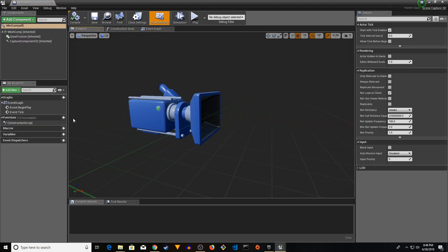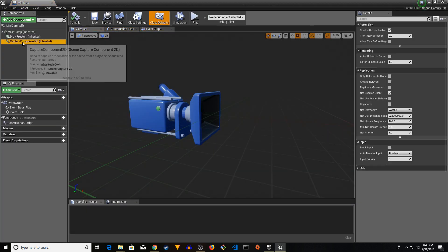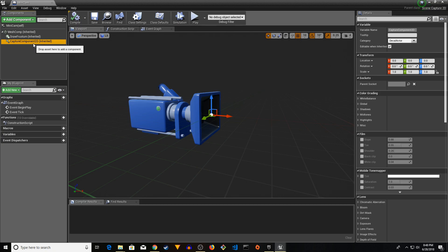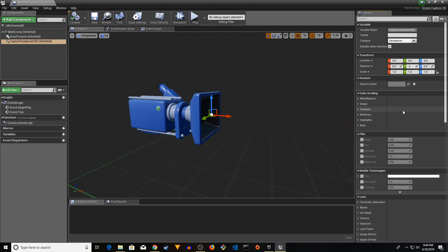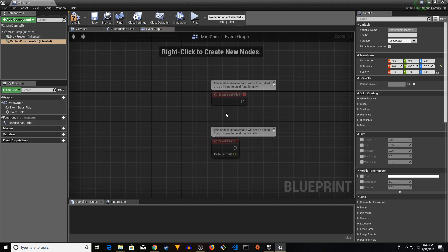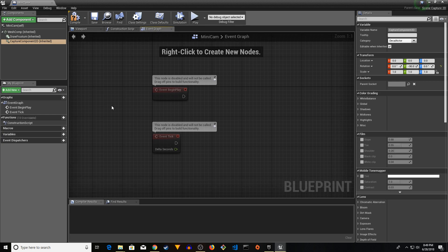Open the MiniCam component blueprint. Go to Capture Component 2D, click on it, and under the Details window you will see the Transform Rotation. Change the Rotation Y to minus 90. Then go to your Event Graph.